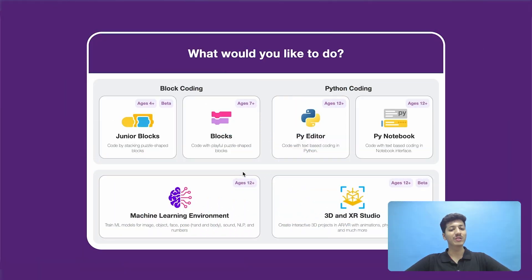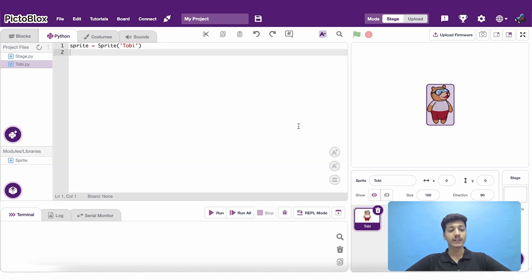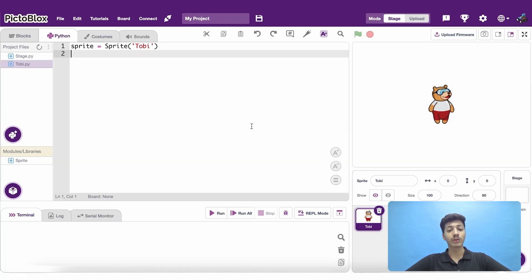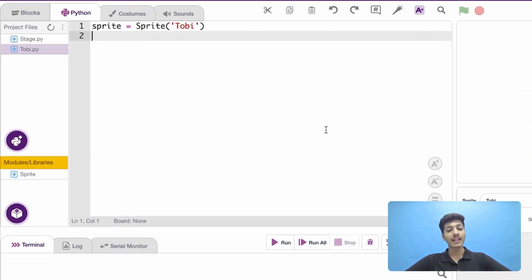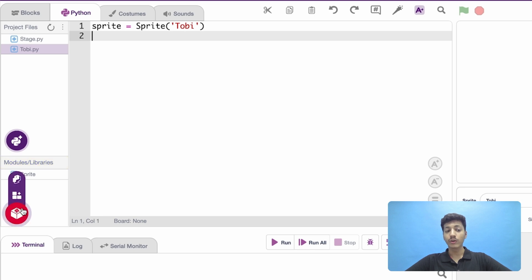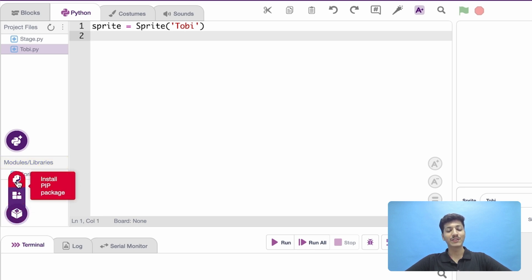Open Pictoblock's Python environment. The PIP Package Manager is situated under the Modules and Libraries column. Hover over the Extension button and select the PIP Installer option.